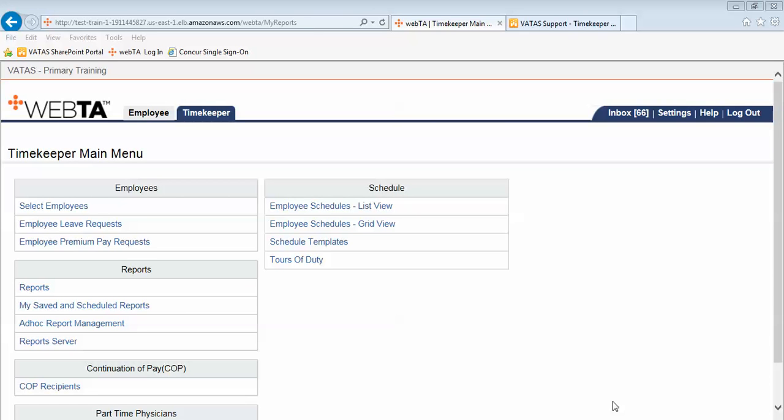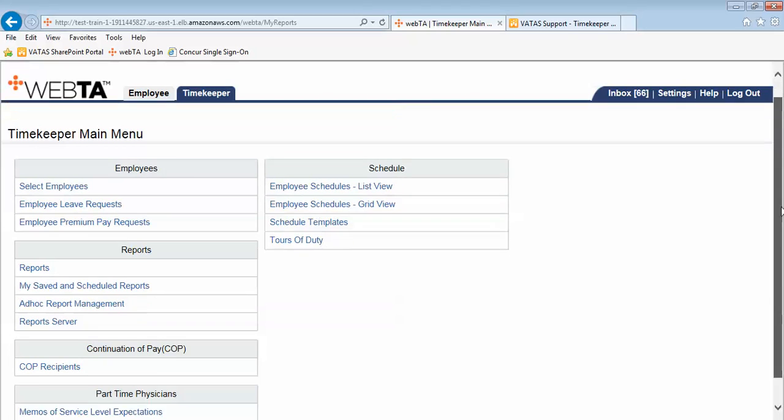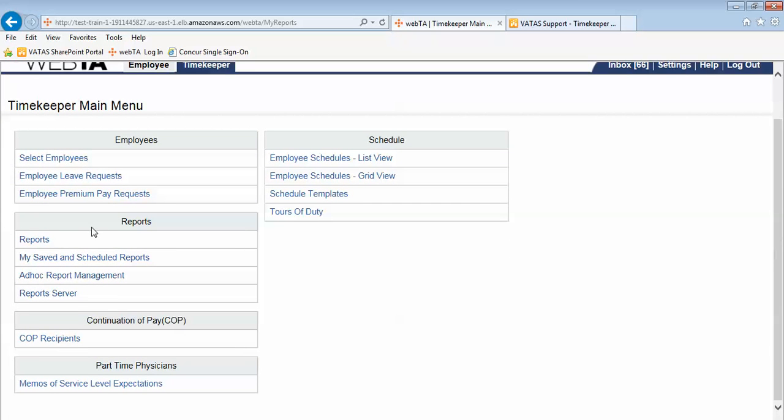This timekeeper training video is going to discuss reports. We are currently logged into VATAS as a timekeeper and we are at the timekeeper main menu. You see that in VATAS we have a reports block for timekeepers. Let's click on the reports link.